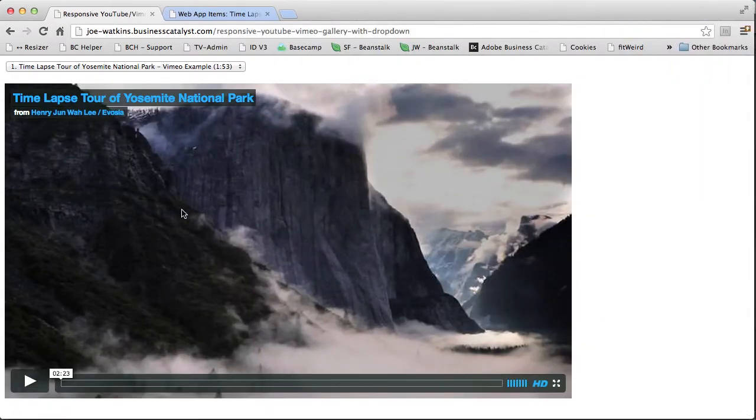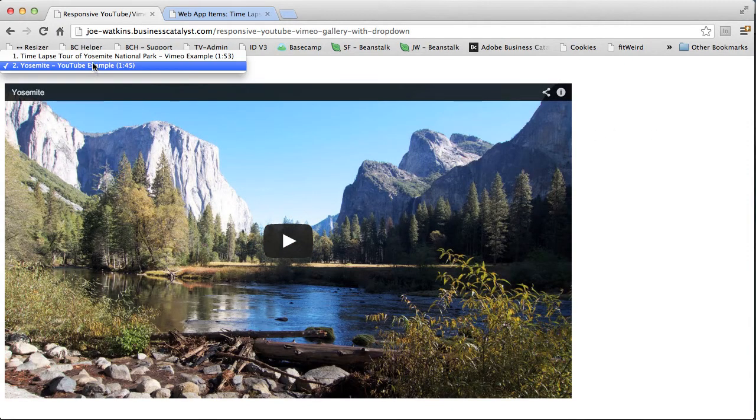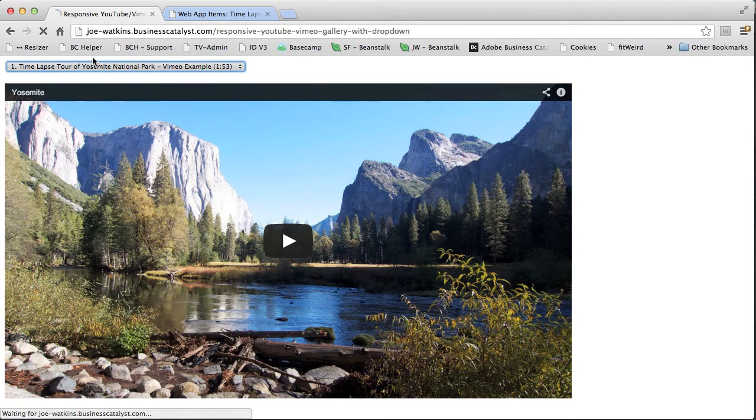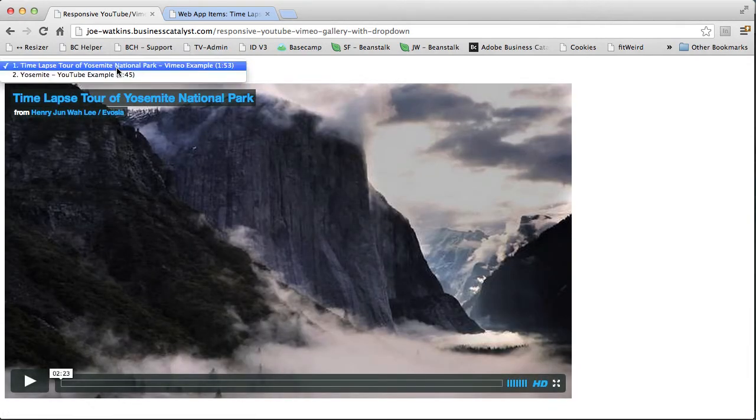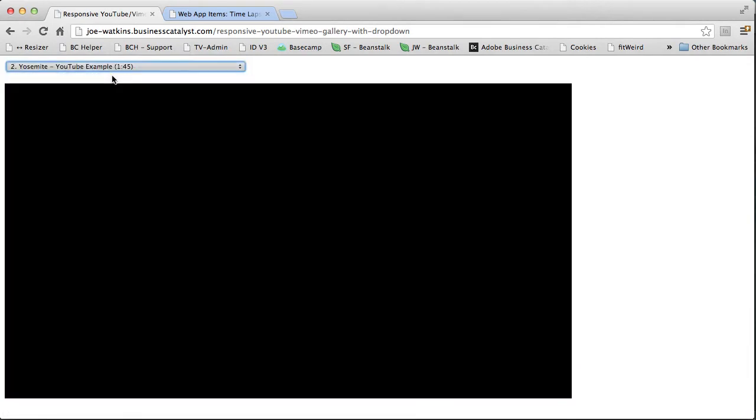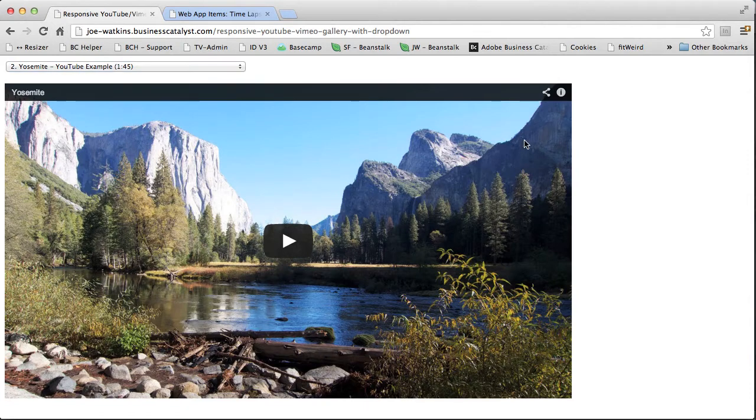It plays both YouTube and Vimeo videos, and it offers this drop-down that changes the video on the fly. This is kind of a common request with clients. How did we pull this off?